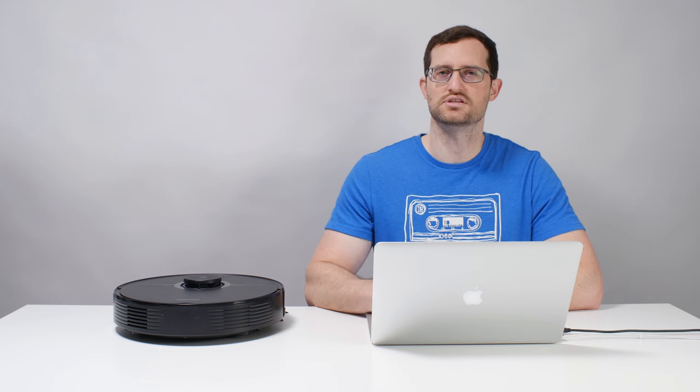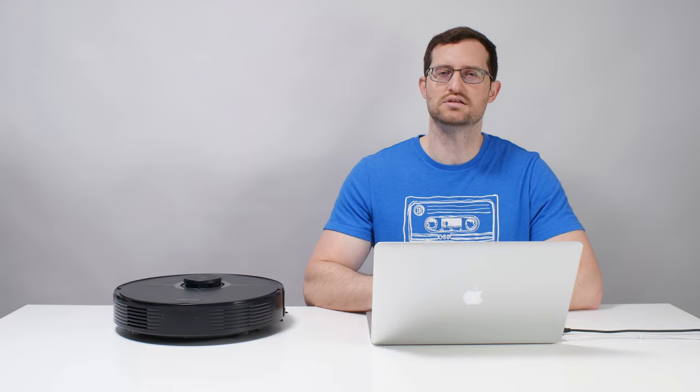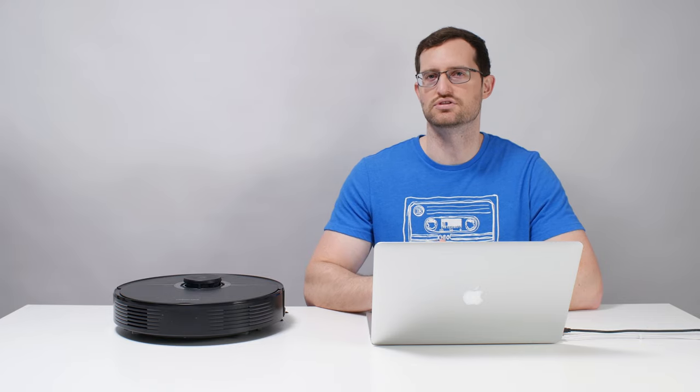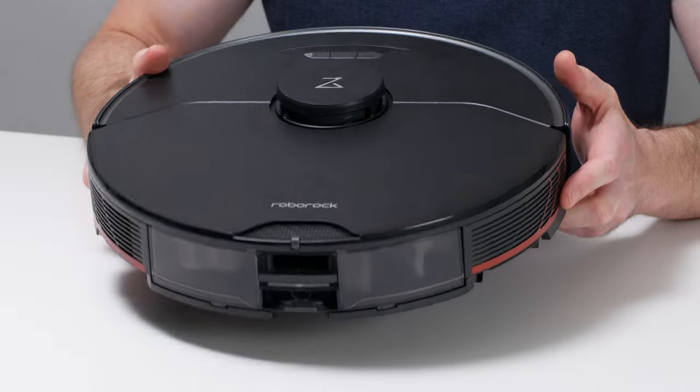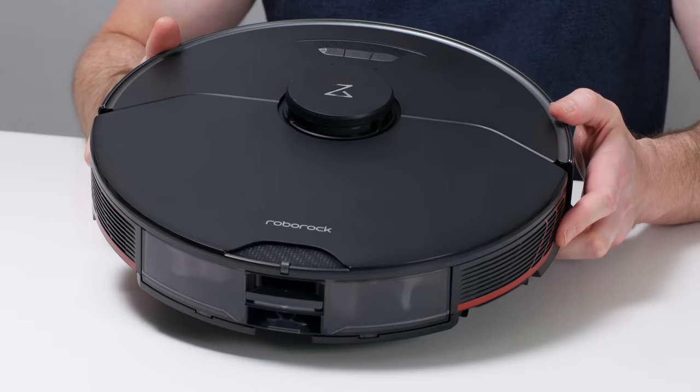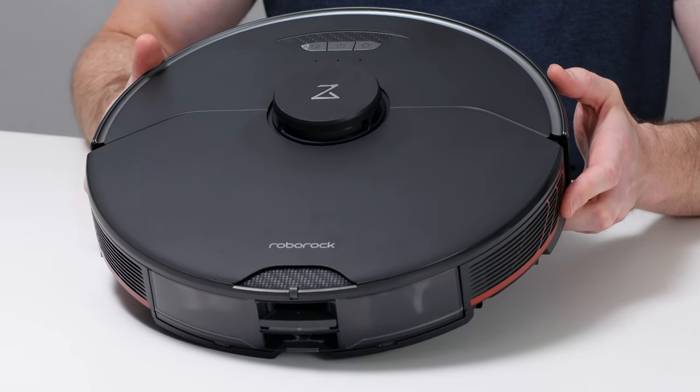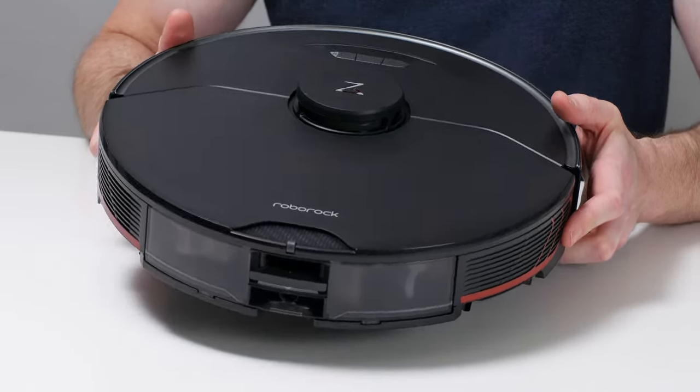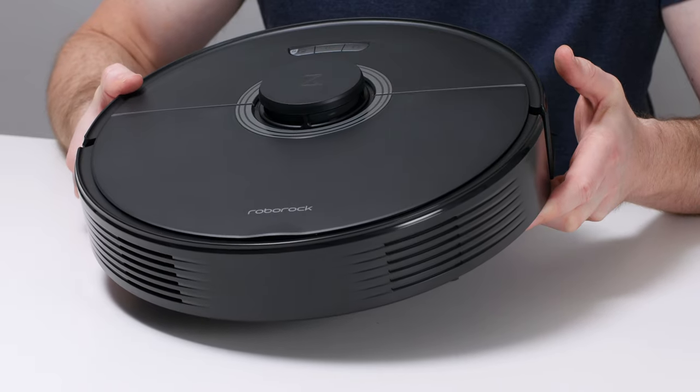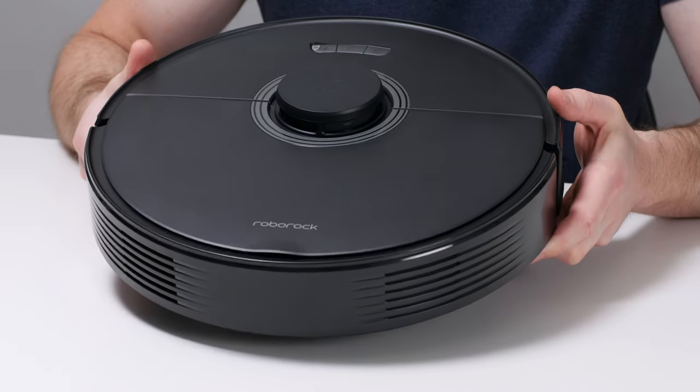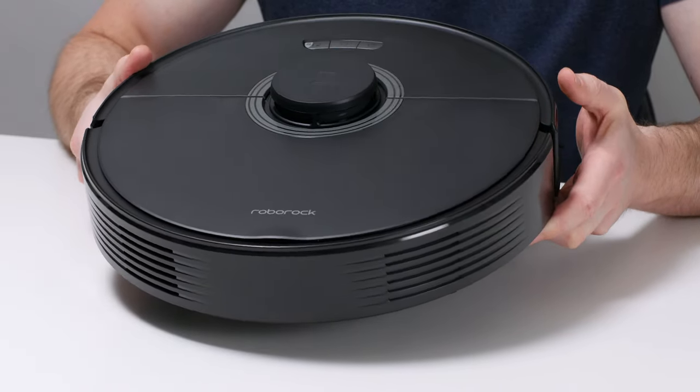Roborock makes two different series of LiDAR robot vacuums, the S-Series and the Q-Series, with S-Series robots like the S7 Max-V being the more feature-rich option, and Q-Series robots like this Q7 Max being the more value-oriented option.